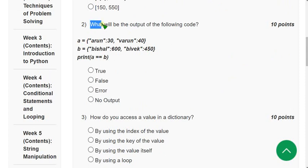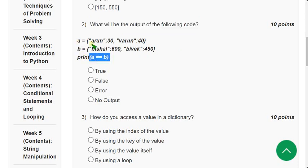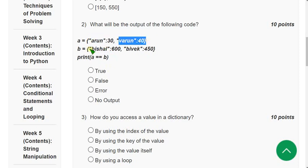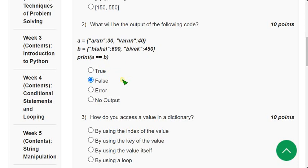Second question: what will be the output of the following code? They are comparing two dictionaries. The first dictionary has key-value pairs: Arun–30 and Varun–40. Dictionary B is different. They are comparing whether dictionary A equals B — it is False; they are not equal dictionaries.